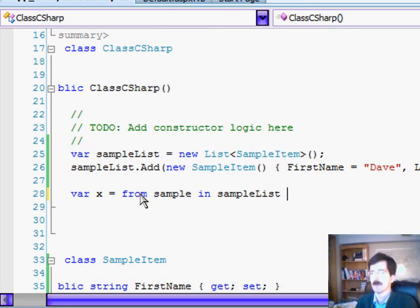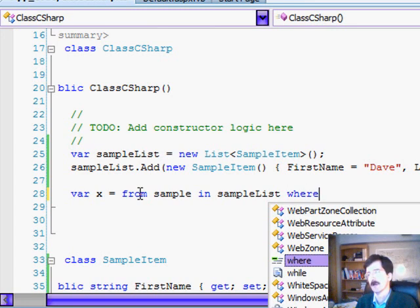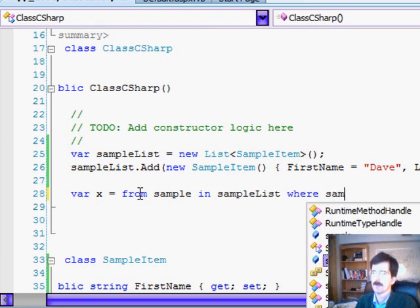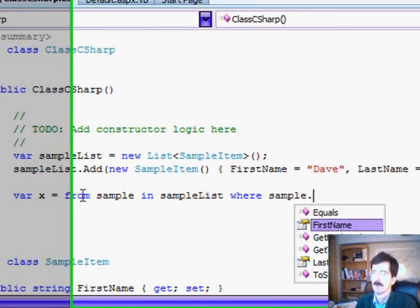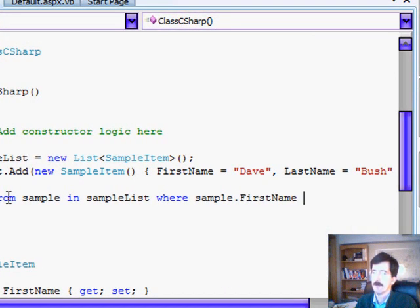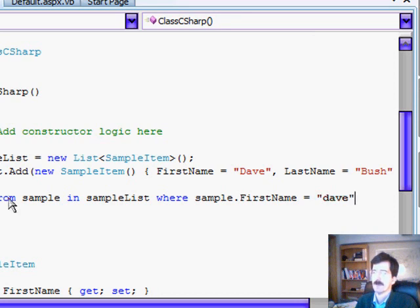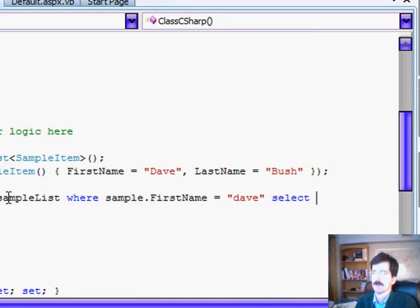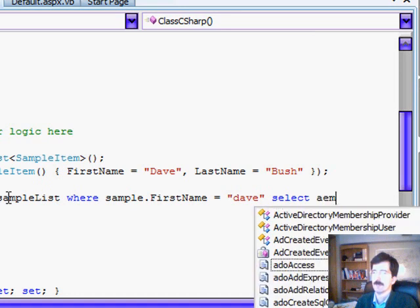Now we put in our where clause. Where, and we're going to say something like sample, first name equals Dave, select sample.